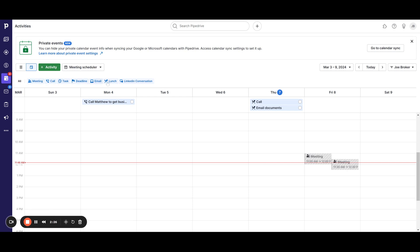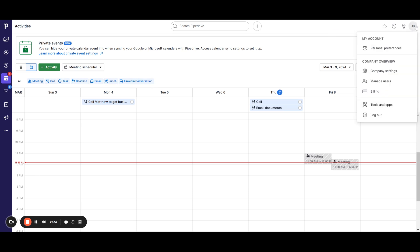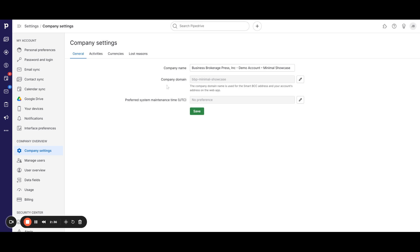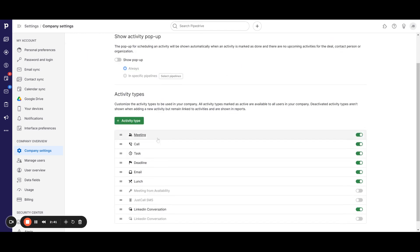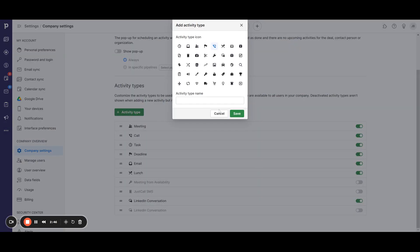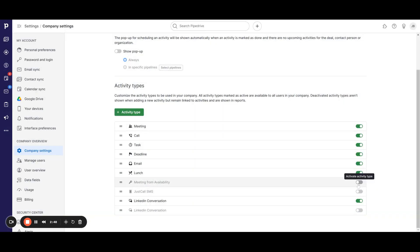These are the meeting types that Pipedrive has set up for you, but there is a way to edit those. Go to your name on the right-hand side, go down to Company Settings, and click on that. The very first tab is Activities — this is where you can change activity types, add new ones, or turn some off if they don't apply to you.